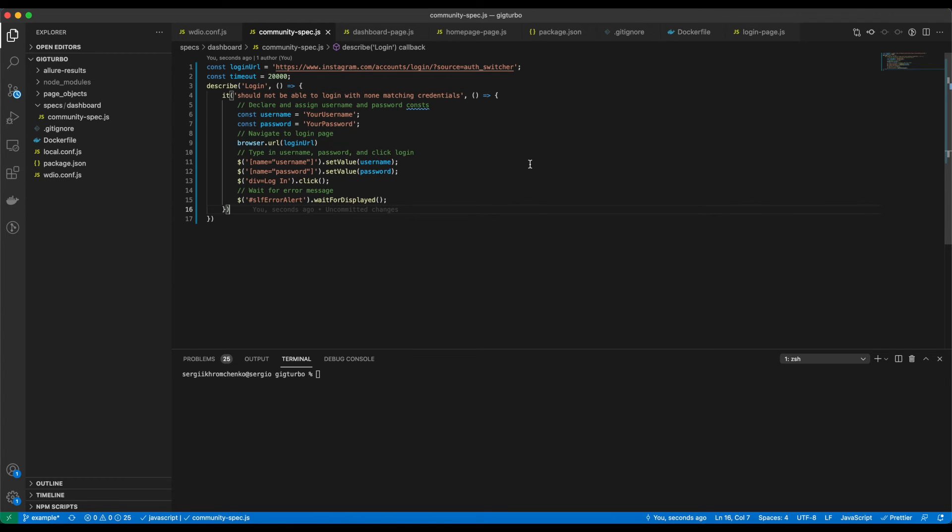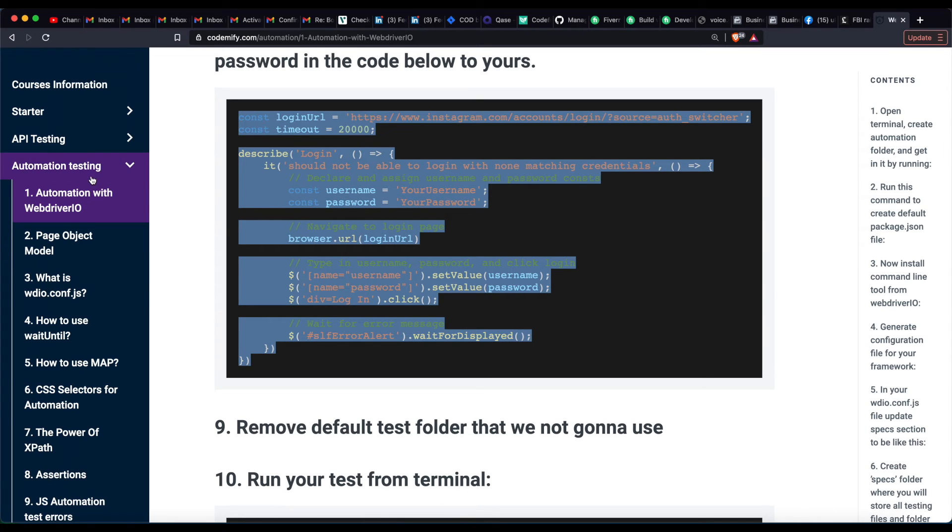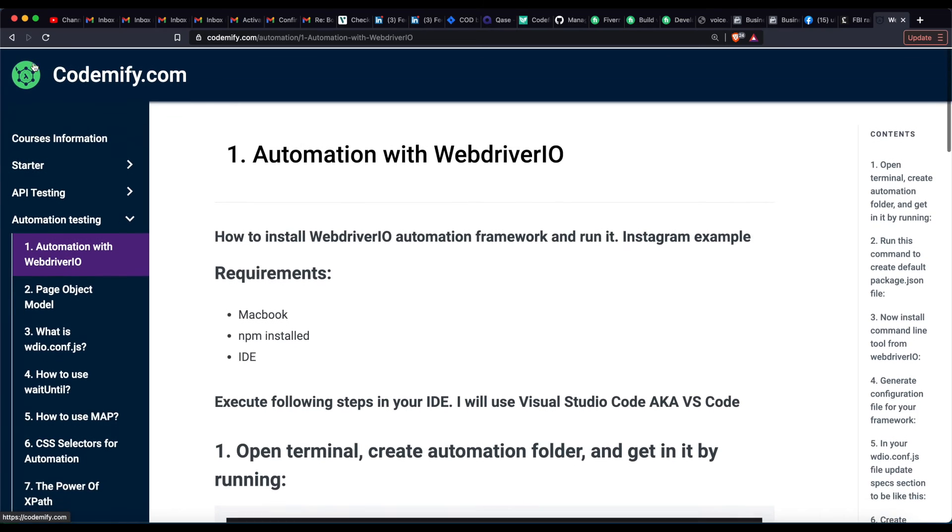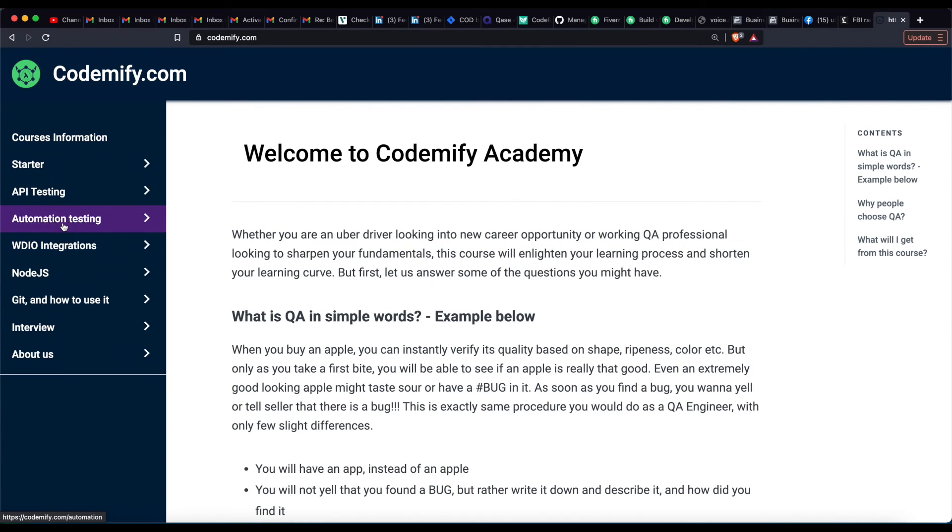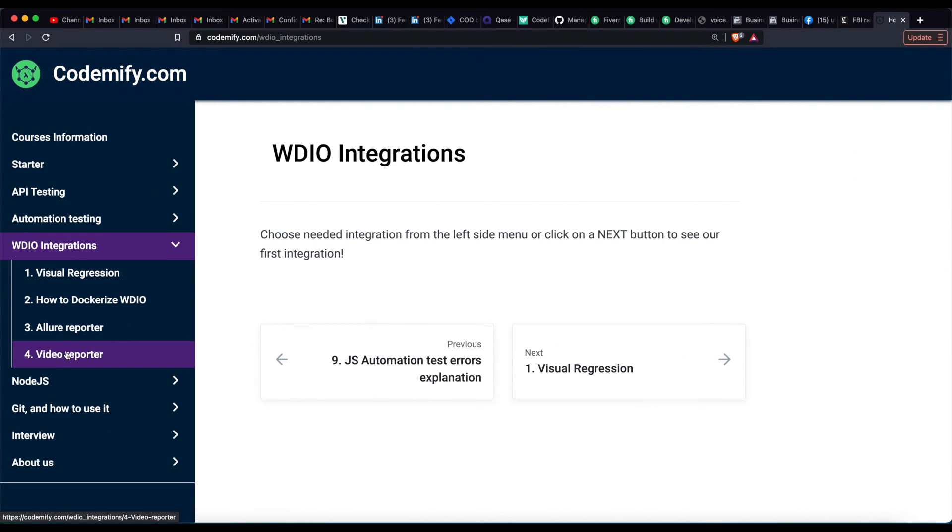Okay guys, let's get started and navigate to codemify.com, then click on integrations and video reporter.